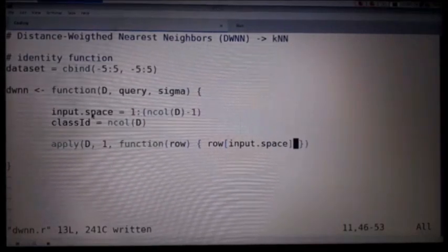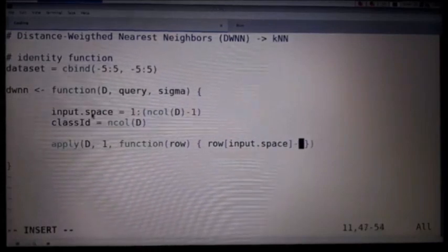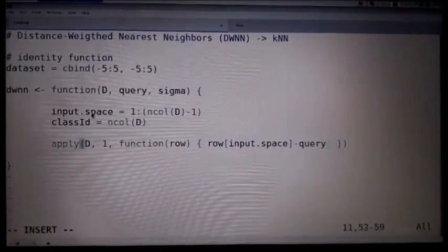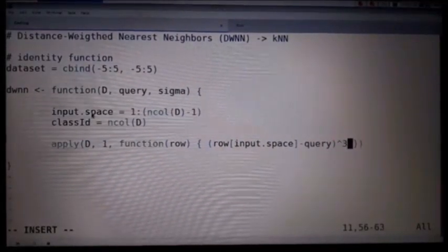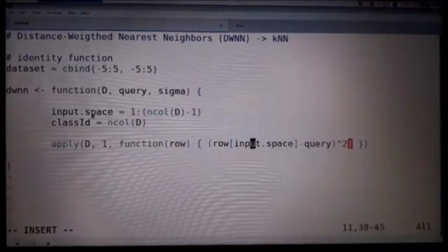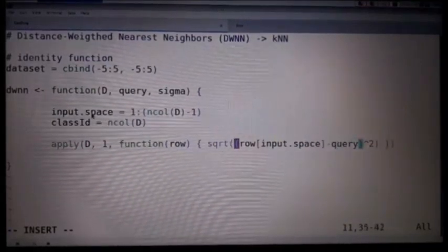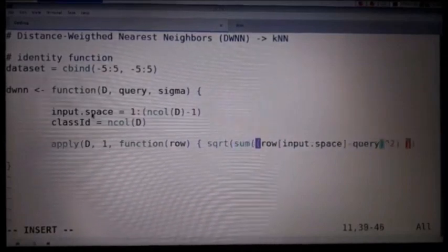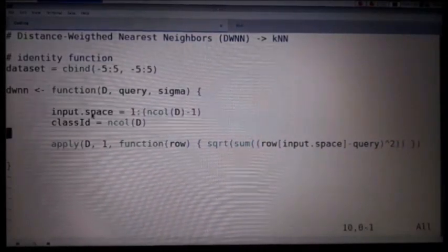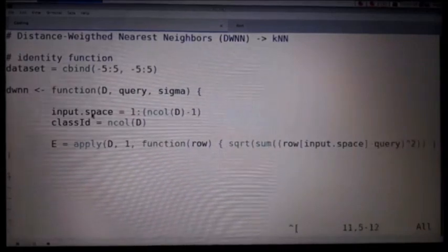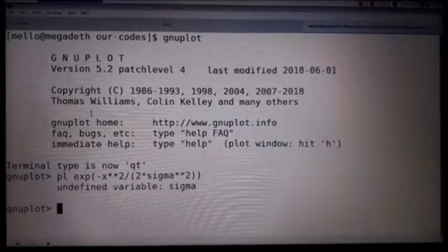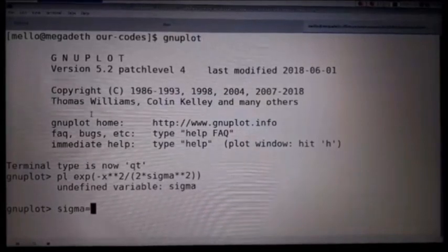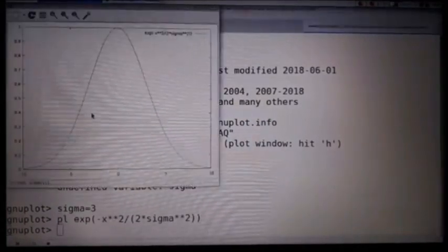From each row I extract the input space dimensions — in this case just the first dimension, though there could be more. Then I measure how far that input space is from the query using the Euclidean distance. I'll define the sigma value and compute the Euclidean distance to determine the relevance weight of each neighbor.